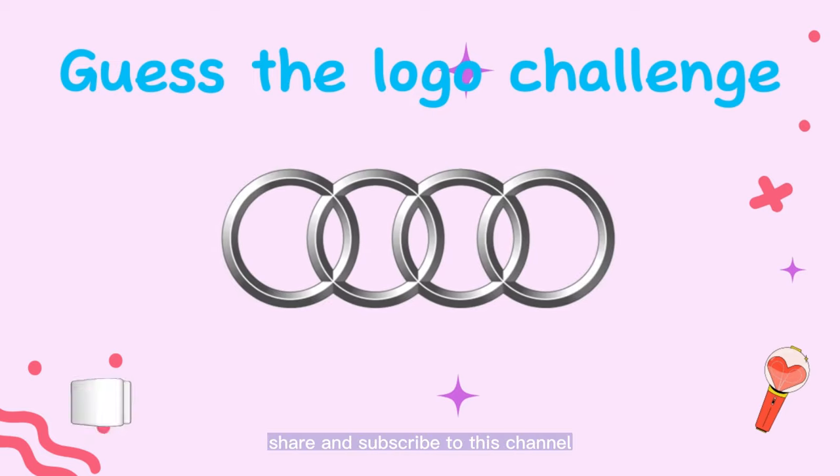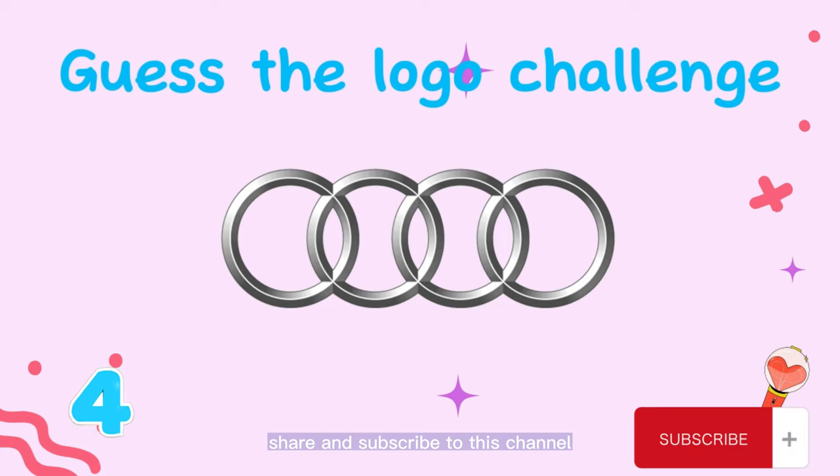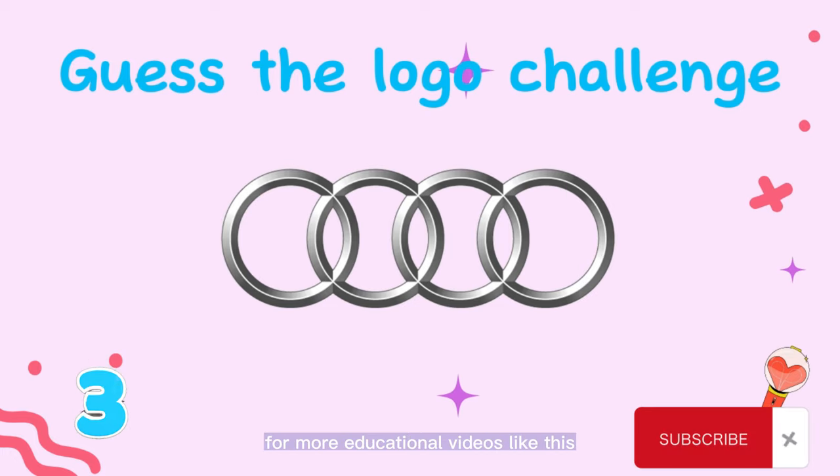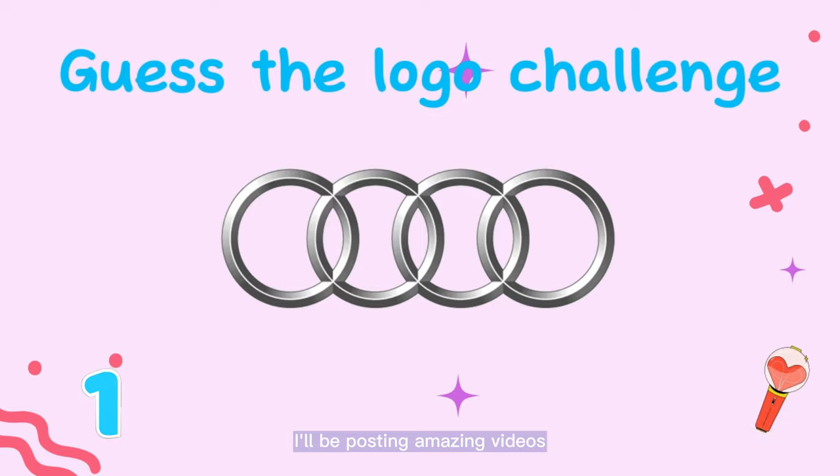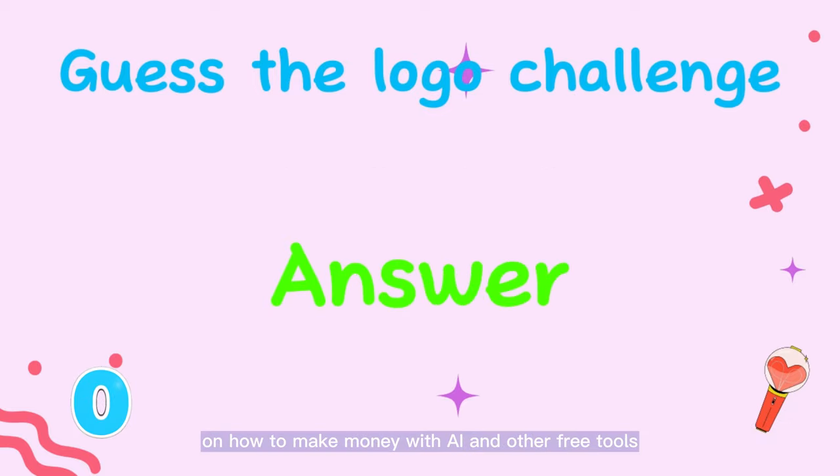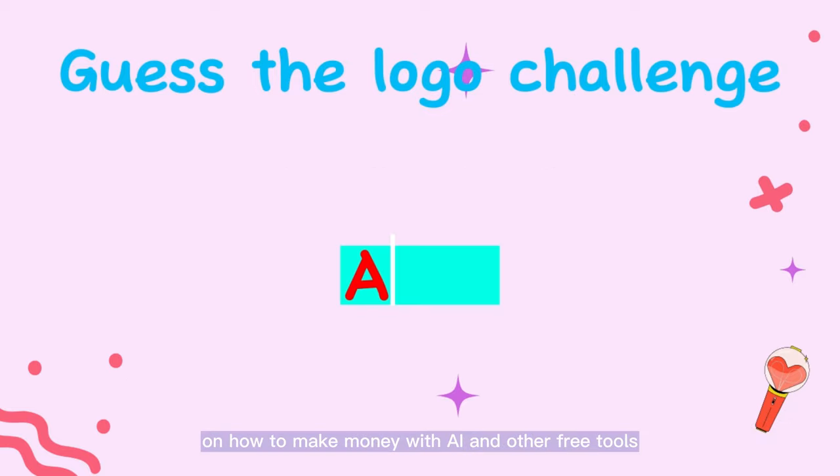Remember to like, share and subscribe to this channel for more educational videos like this. I'll be posting amazing videos on how to make money with AI and other free tools.